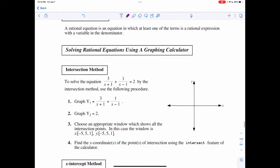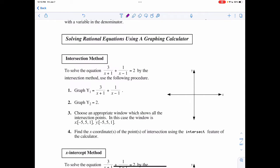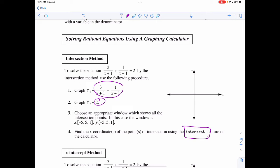We can start by seeing how we do this graphing. Remember, you're going to be asked to do it algebraically on the test, so you can use graphing to verify, but you still need to learn the algebraic methods. If I'm given an equation like 3 over (x+1) plus 1 over (x-1) equals 2, I can graph the left side into Y1 and the right side into Y2, then look for where these two things intersect.